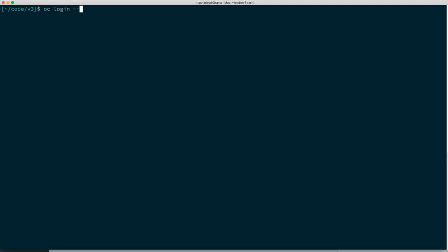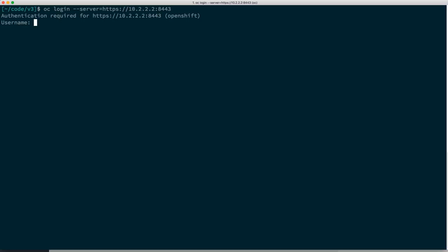I can do OC login and say --server equals https://10.2.2.2:8443. We used the username OpenShift and password OpenShift. Now it says I'm using a new project called Demo PHP.